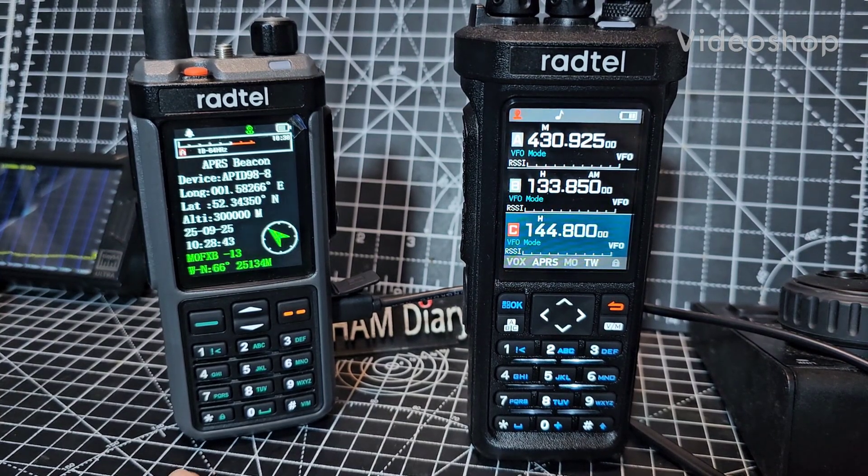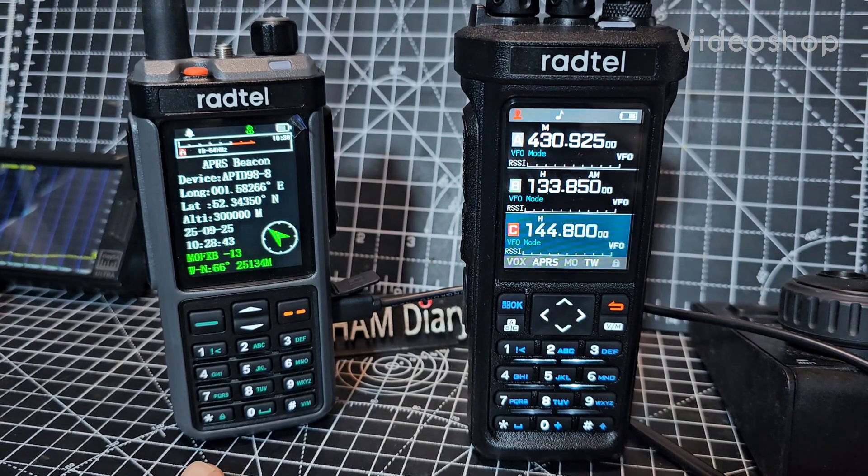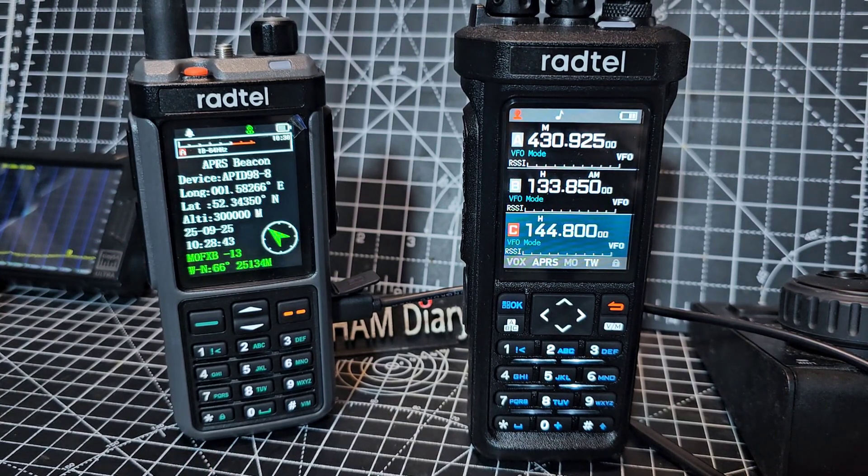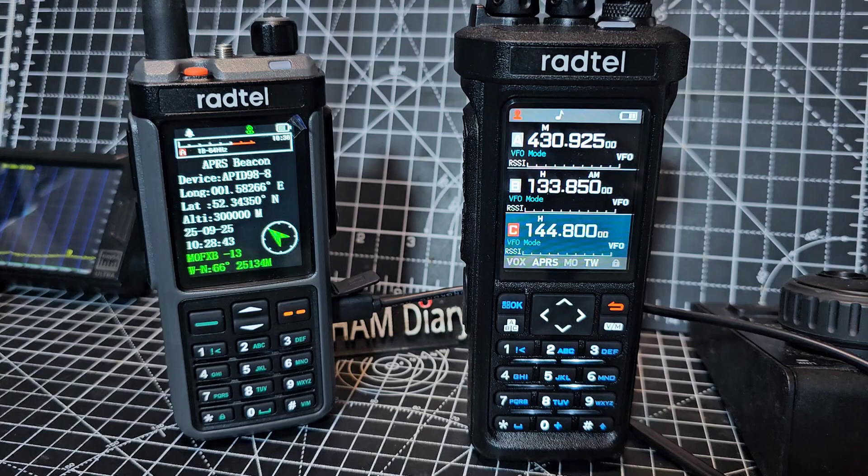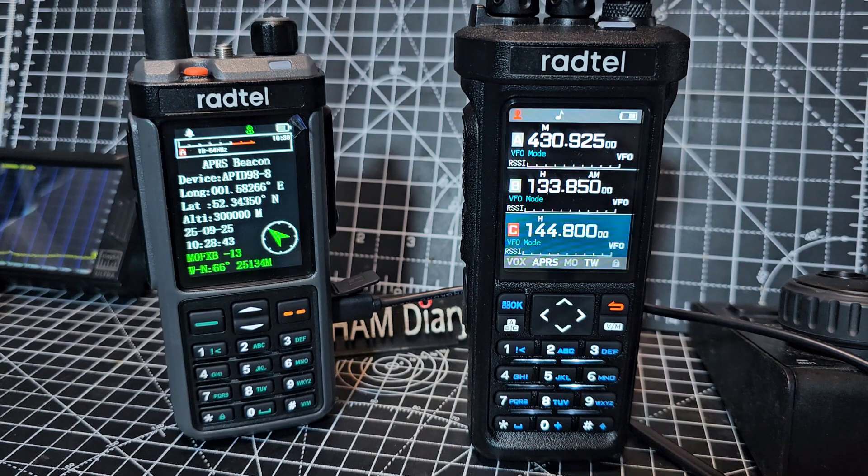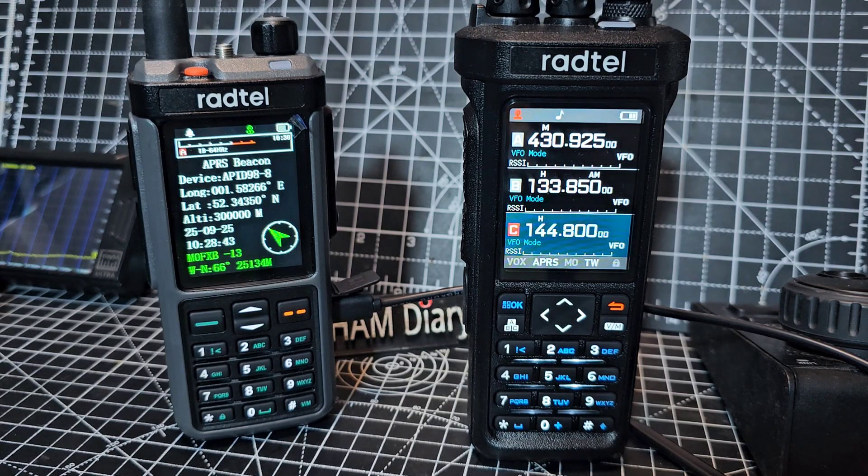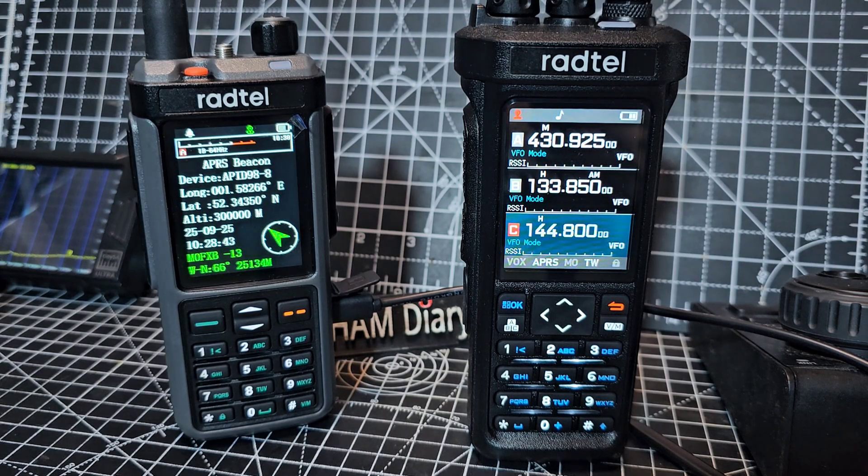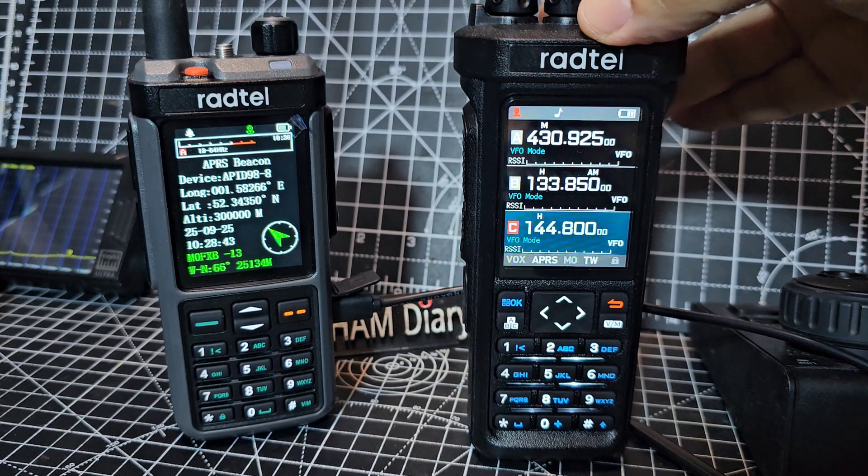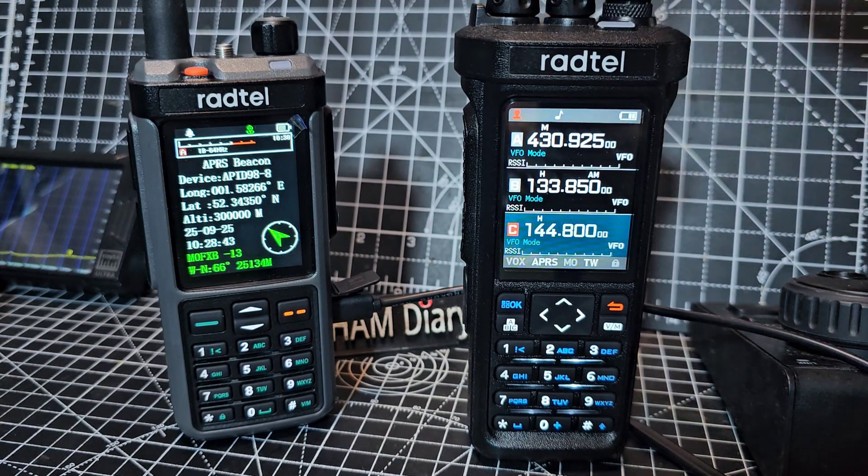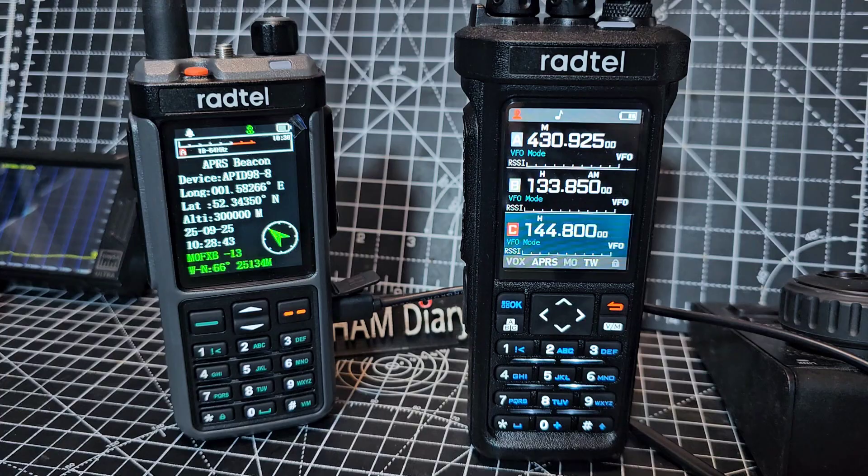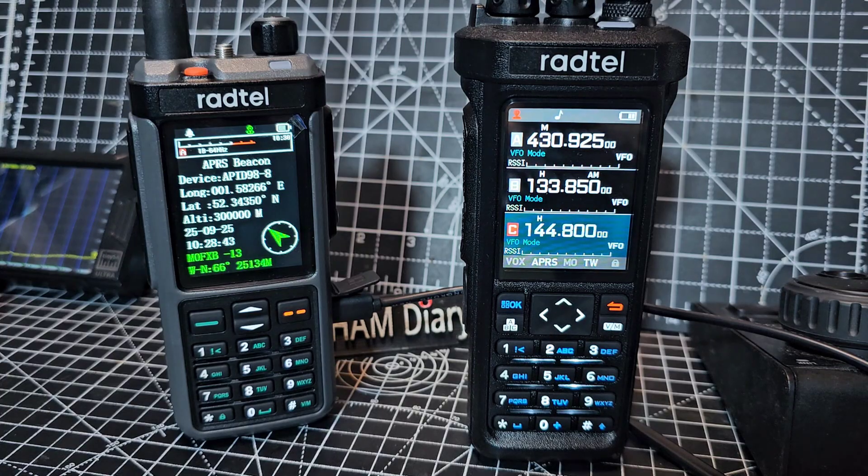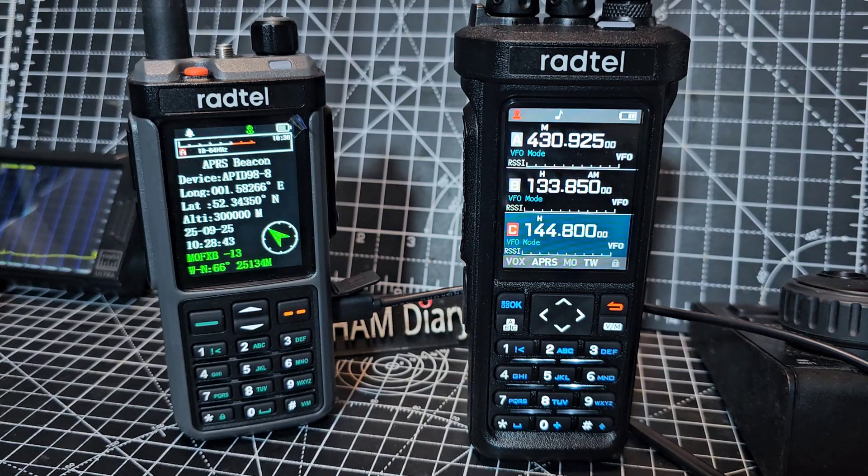M0FXB. On the left we've got the Radtel RT880 with the latest firmware 1.16 and I'll show you how to load that. On the right we've got the Radtel RT950 with the latest firmware.